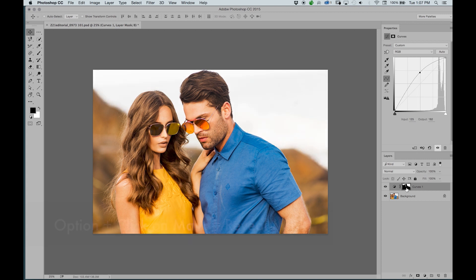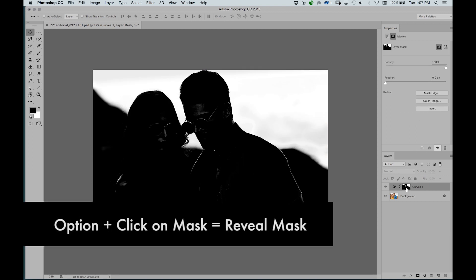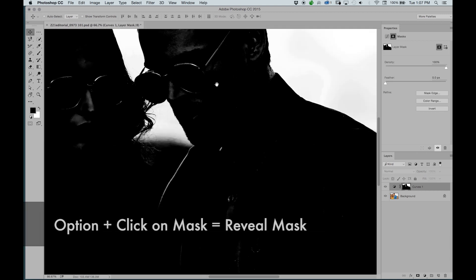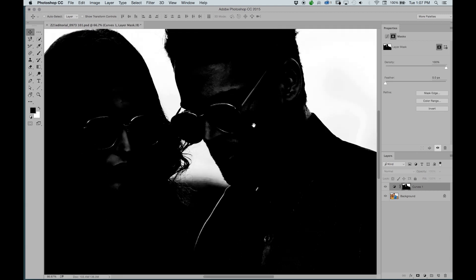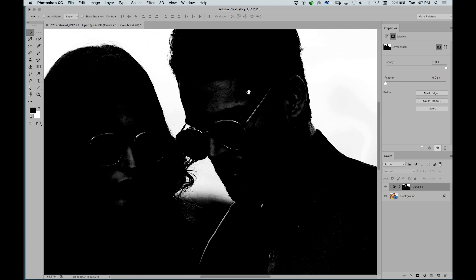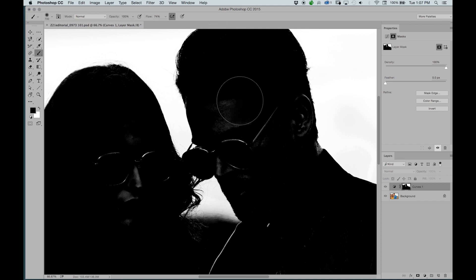We'll option and click on the mask. We'll zoom in. And since this is showing through a little bit of white, we can either take our brush, use black, and fill it in.